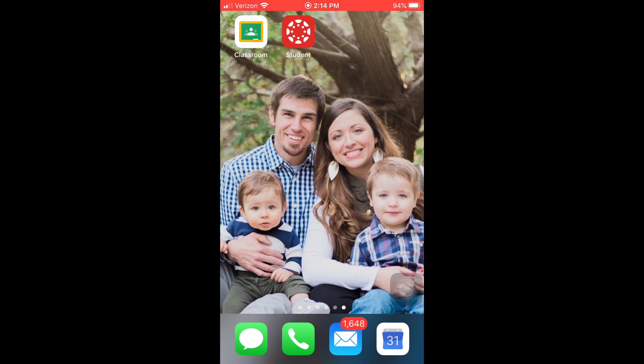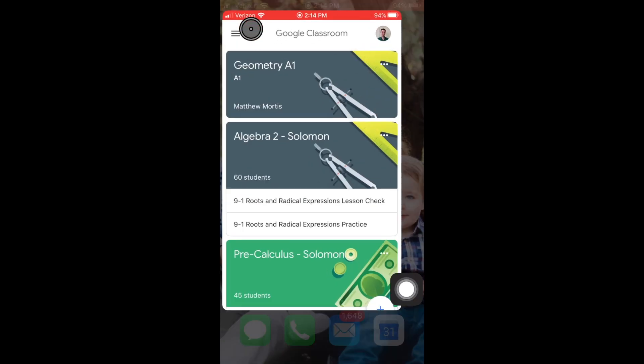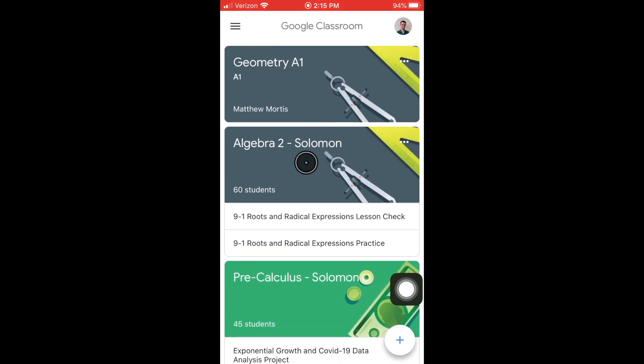How to turn on notifications from your iPhone for Google Classroom. The first thing we're going to do is open up our application. Then, as you'll see at the very top left, you've got this little icon here. We're going to tap that.